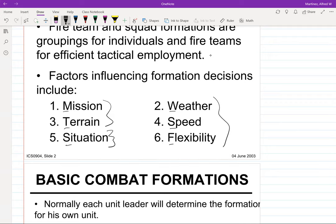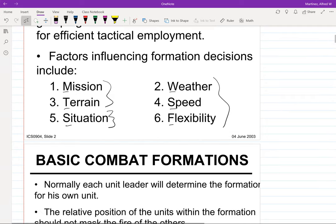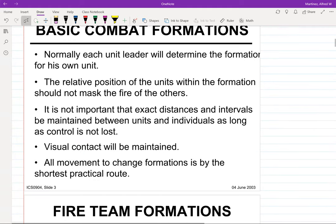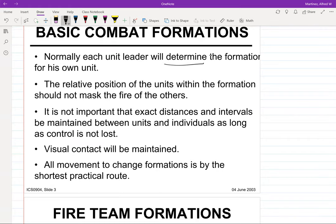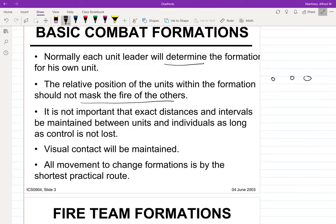The mission you receive might be more stealthy, based on speed, or a resupply, so it really depends on what you're given. Each unit leader determines the formation for his own unit. The relative positions within a formation should not mask the fire of another — meaning if you have three guys attacking an enemy, you don't want one moving in front of another because then only one can shoot at a time.